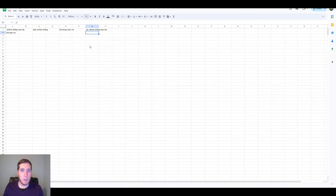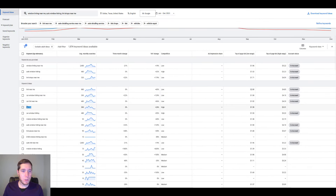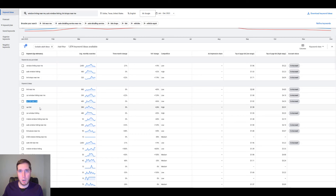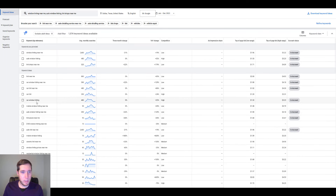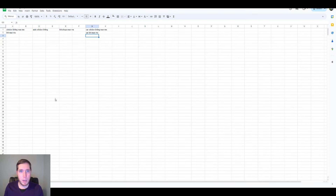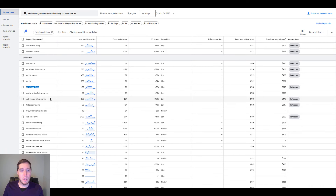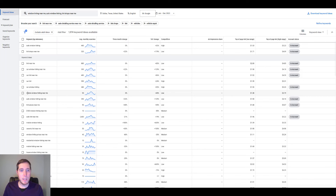Continuing on — 'car tint near me' is a good keyword. Something like 'car tint' on its own, you could test it out, but I would suggest only going exact match on this because it's a little bit broad. I really like keywords that have a 'near me' or a location attached. If it's just 'car tint' or 'window tint,' it might work, but it might also just be somebody looking for a product. If you do mobile tinting, you can add that in; if you're not mobile, we'll talk about negative keywords in a second and you can get rid of mobile as a keyword.